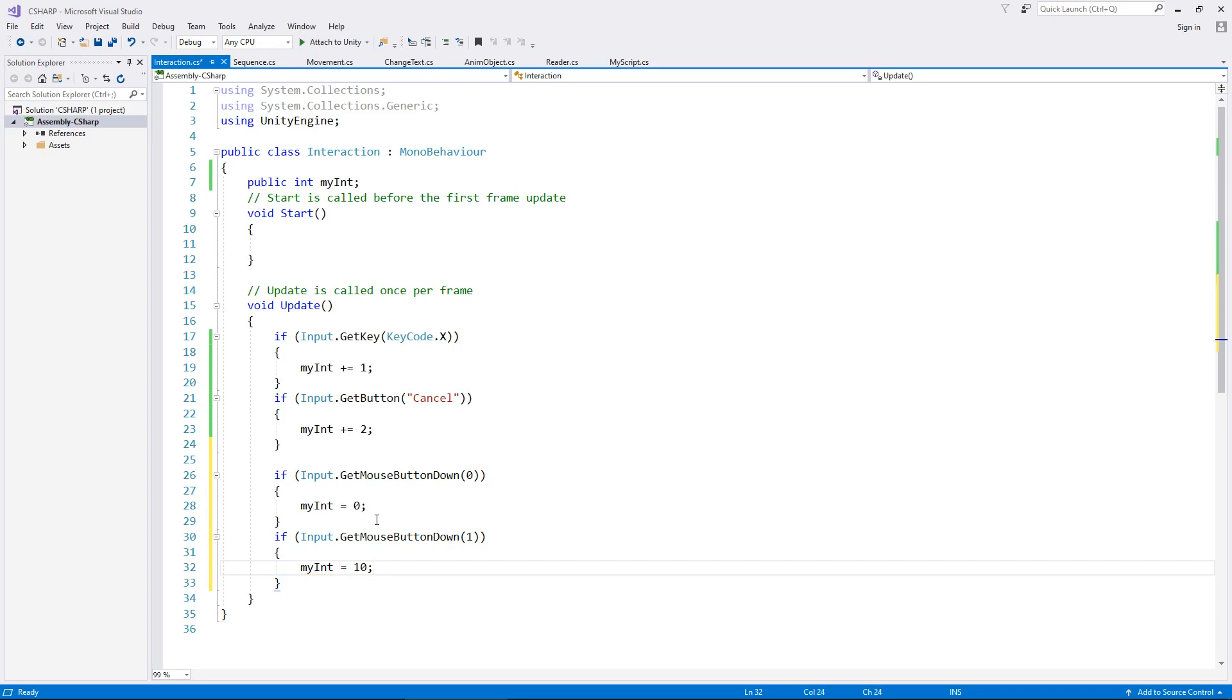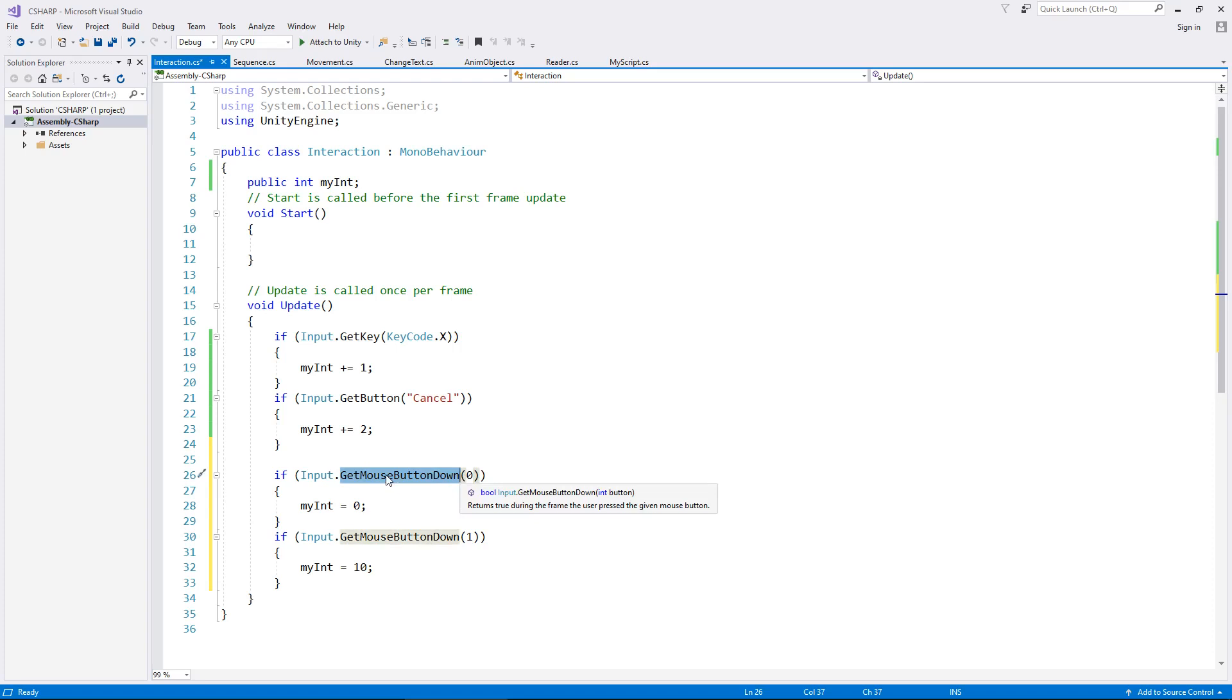So at this point, you can see how all of this is working. It's the same standard of an if statement when it comes to entering a key. You just need to make sure that you have the right piece here to say get mouse button down, get mouse button or get mouse button up.